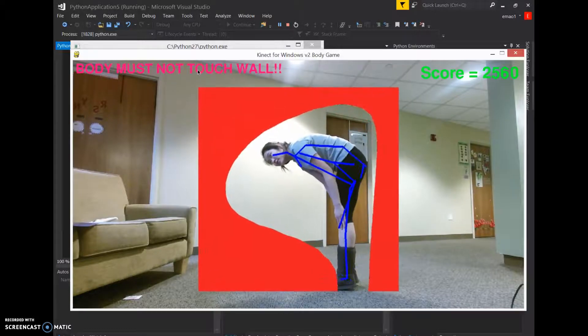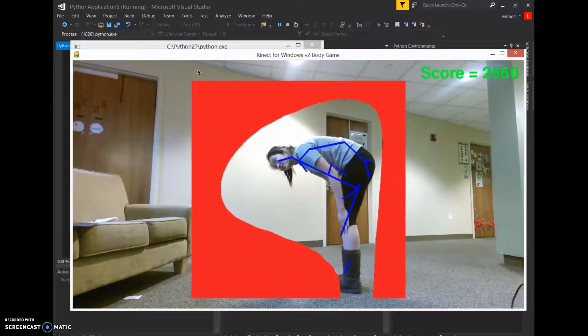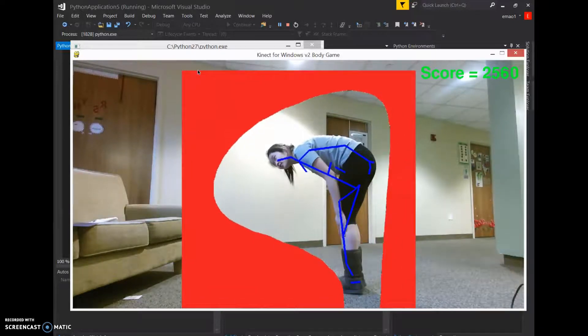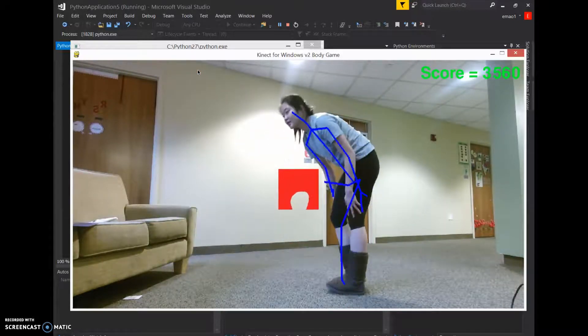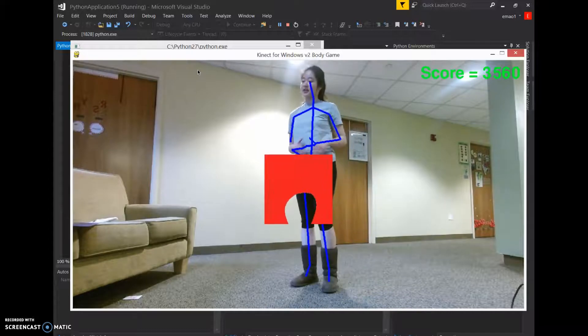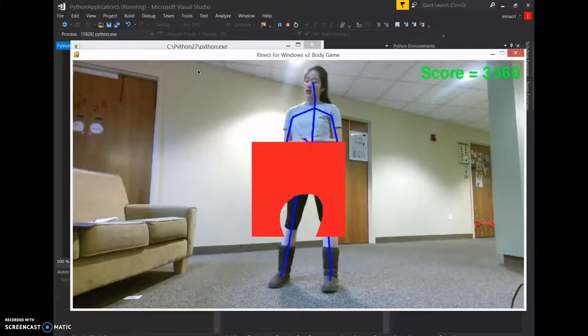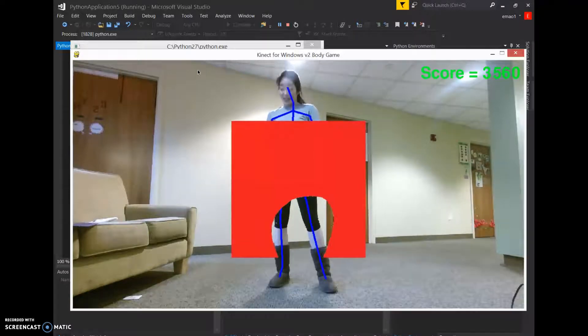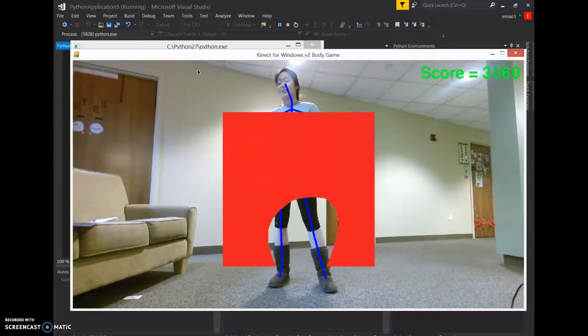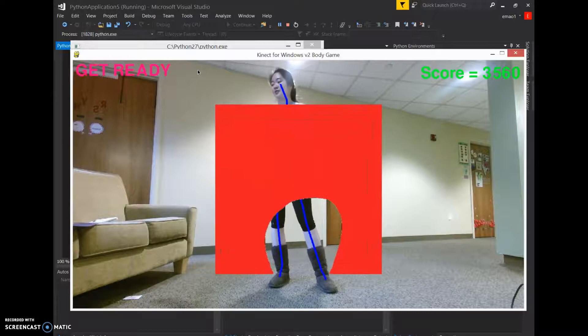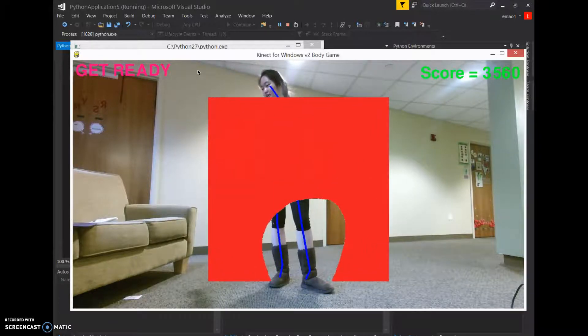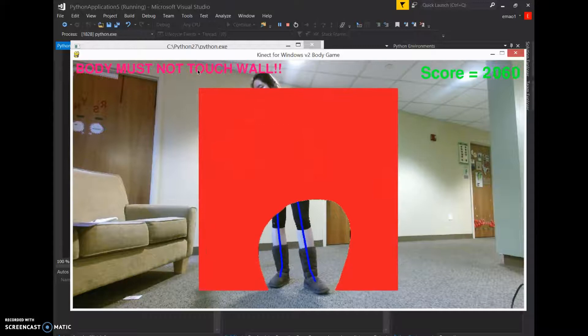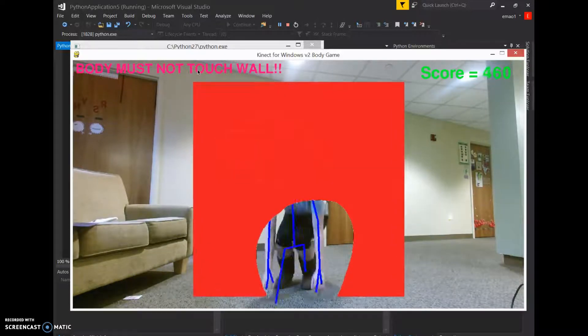This game is definitely super strenuous. I'm going to fail this one intentionally because I want to show you that your score decreases dramatically when you're hitting the wall. Especially, yeah, you can see every moment I'm hitting the wall, my score decreases a lot.